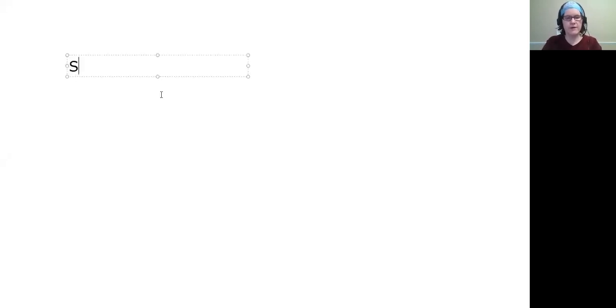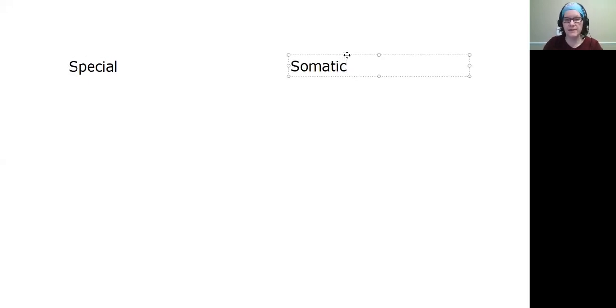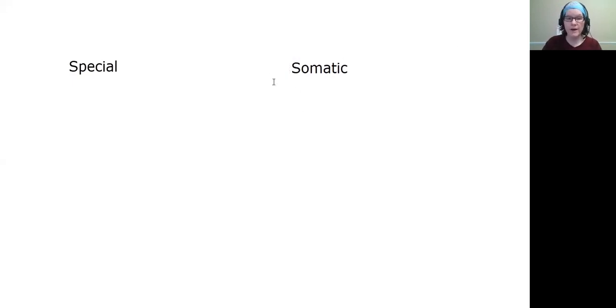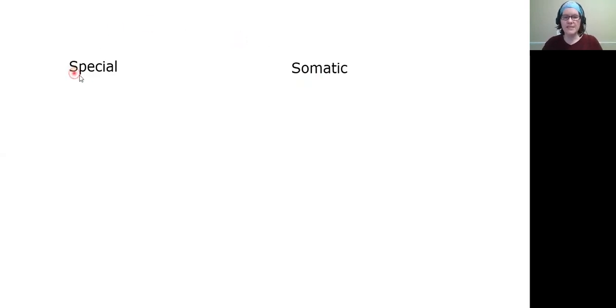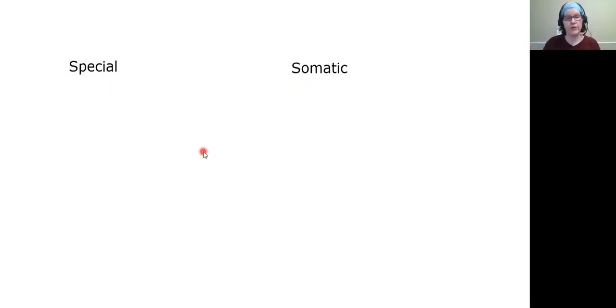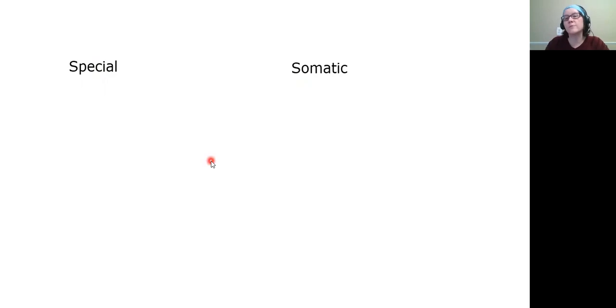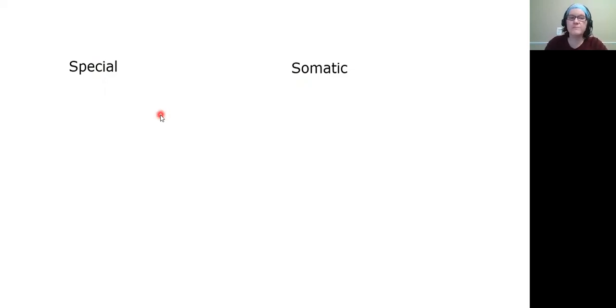There are two general types of senses: special senses and somatic senses. Somatic - soma means body - so the somatic senses are throughout the body in a variety of places. Special means they're in specific locations and only in those locations. Each type of sense also has a receptor which is the nerve that helps to pick it up.